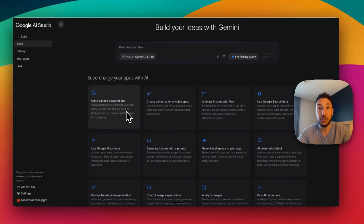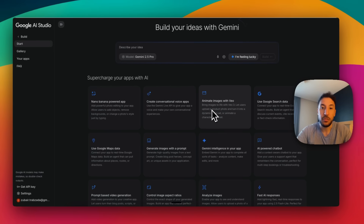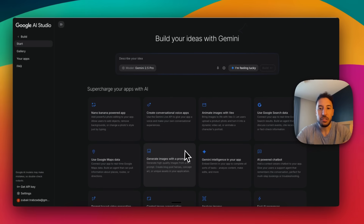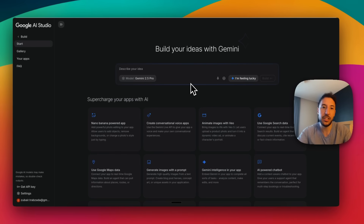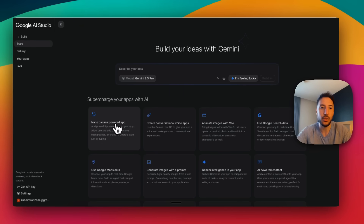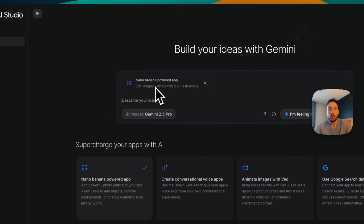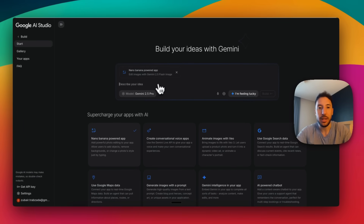Obviously, Imagen is Google's amazing AI image model. You can animate images with Veo 3.1 — I think it's the latest version. You can also add things like conversational apps and a bunch of other stuff that are all Google products. If you want your app to use Imagen, all you have to do is click on this, and as you can see on the top right, it shows up: 'Imagen-powered app — Edit images with Gemini 2.5 Flash image,' which is the official name for Imagen.